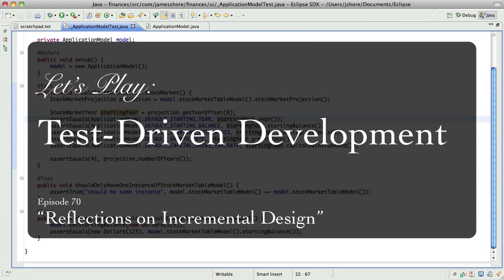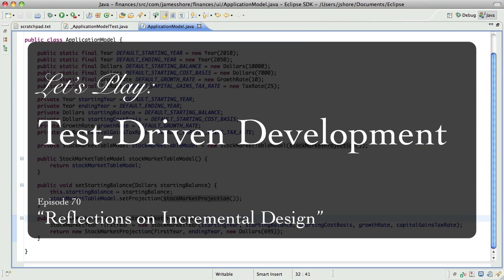Hello everyone, this is James Shore with another test-driven development video. I think we've got our application model in place.